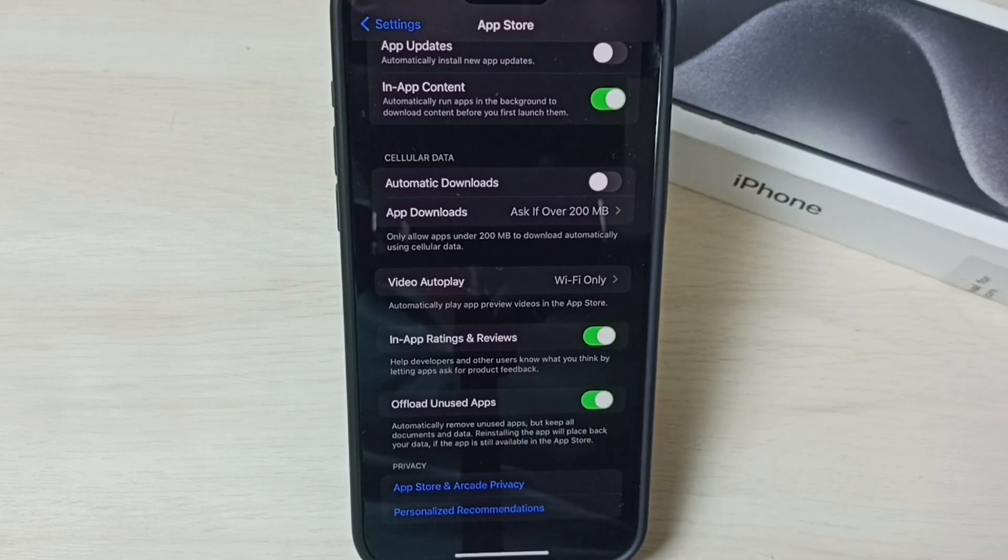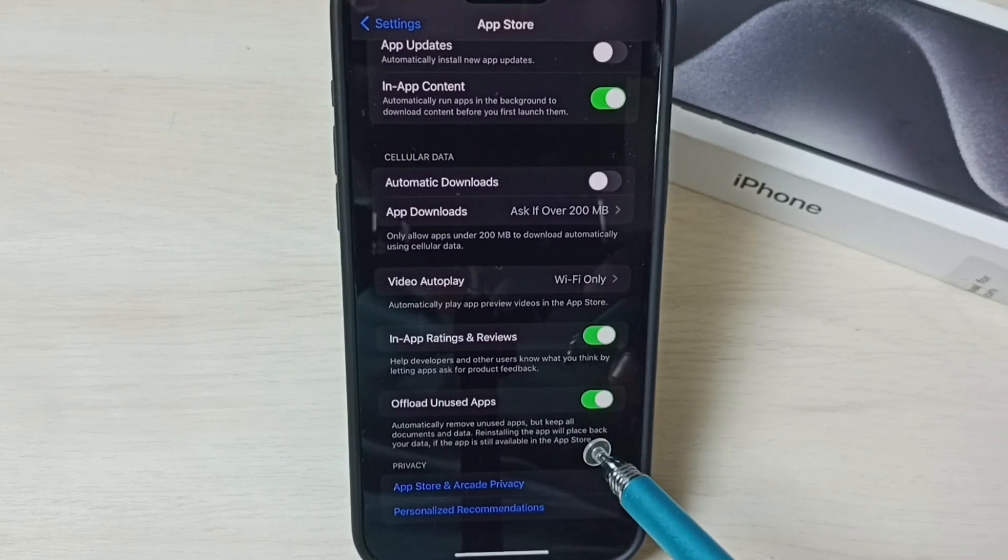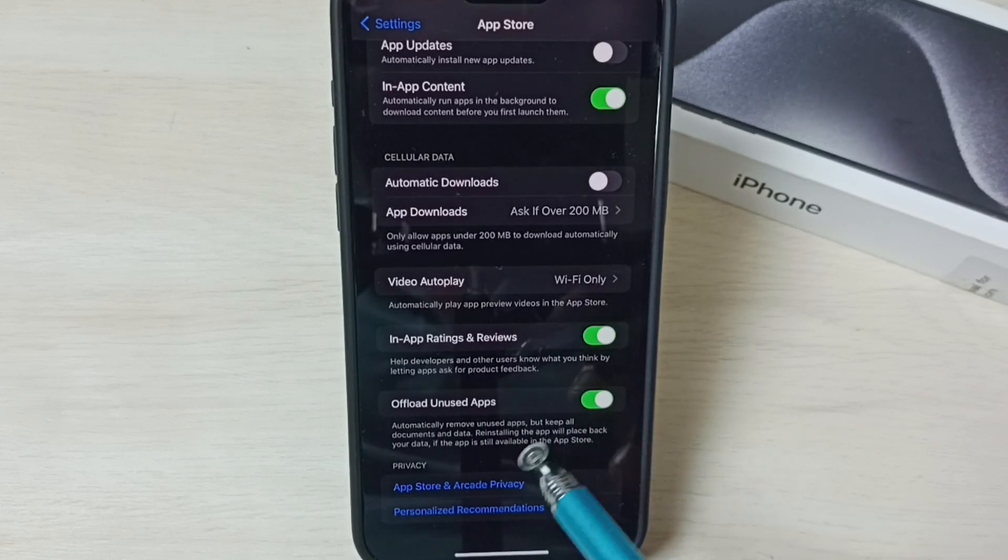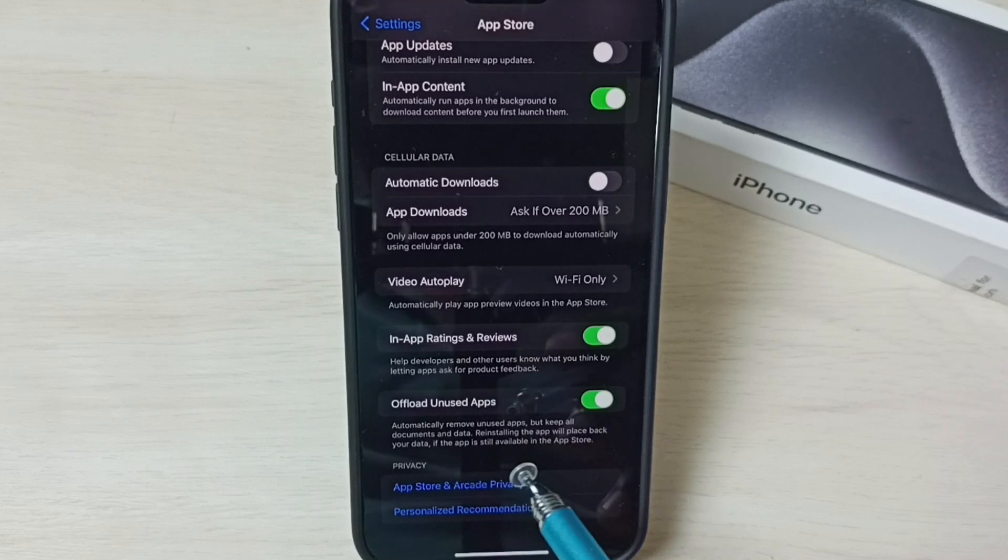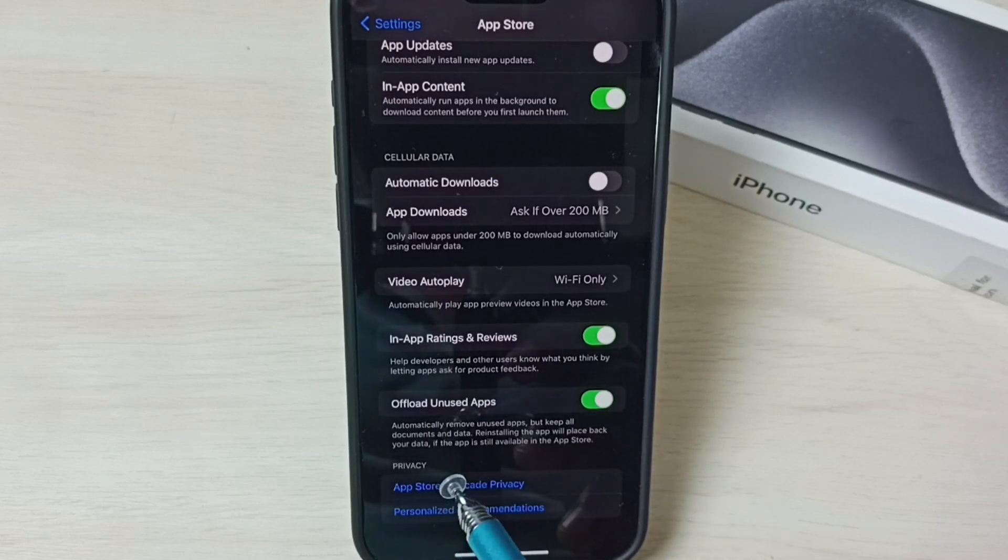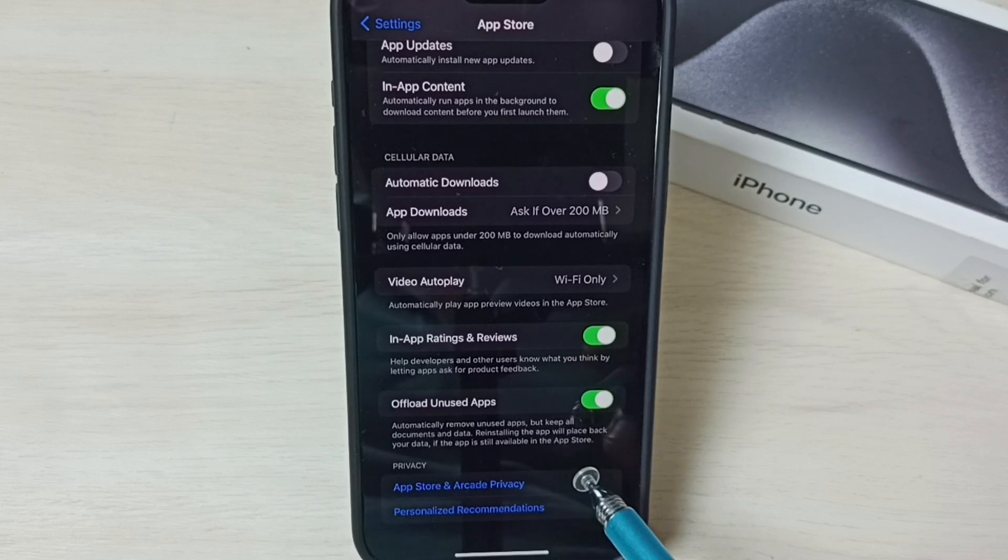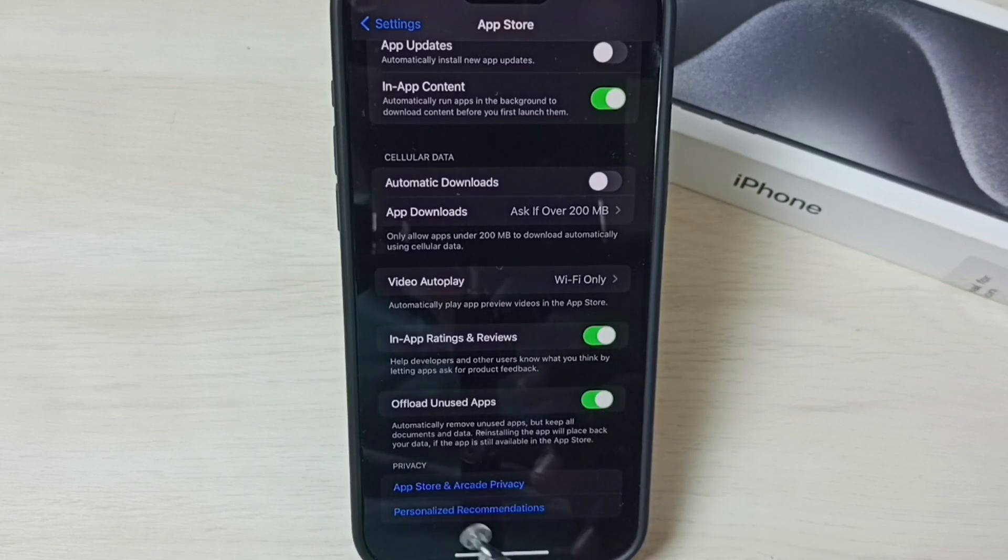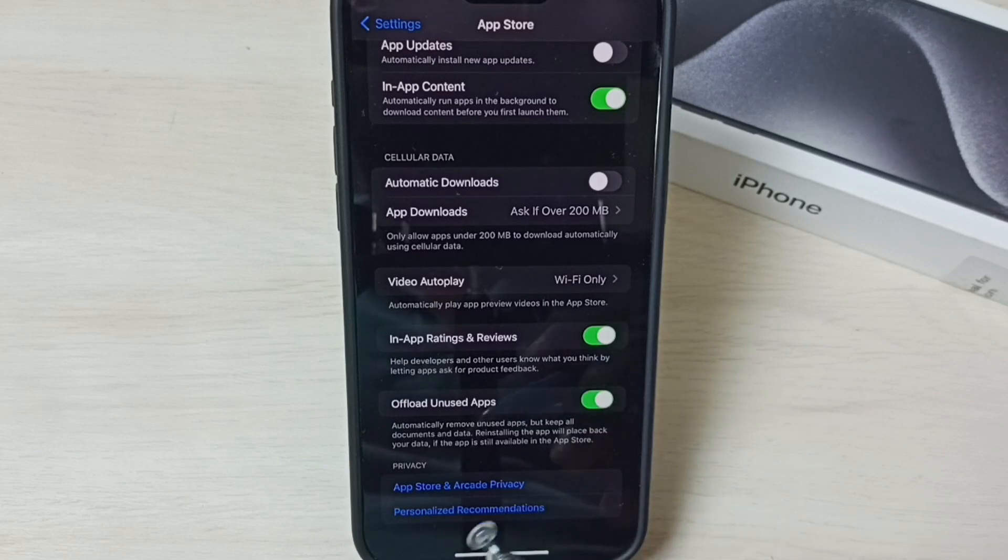If we enable this option, the phone will automatically remove unused apps but keep all documents and data. Reinstalling the app will place back your data if the app is still available in the App Store.